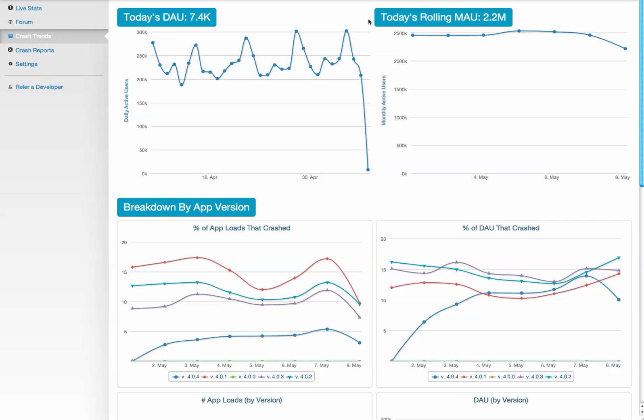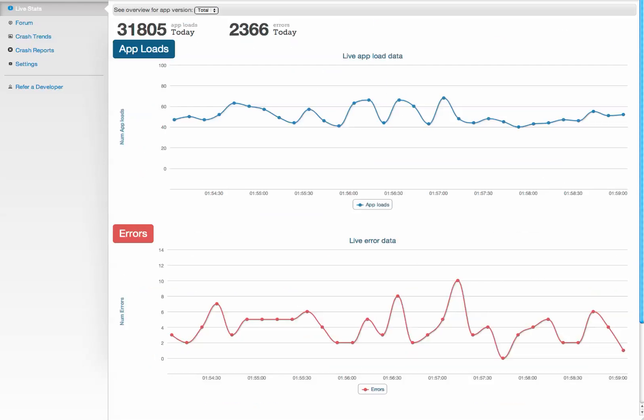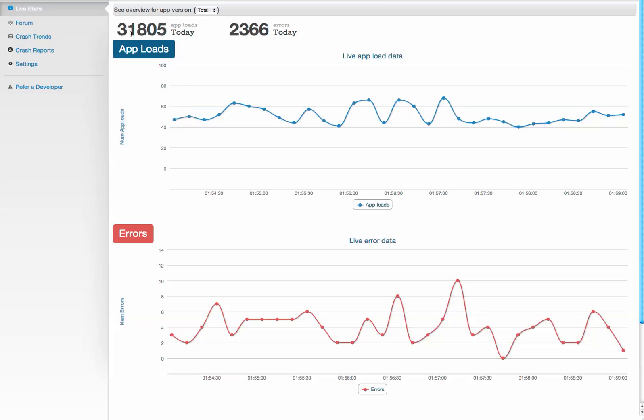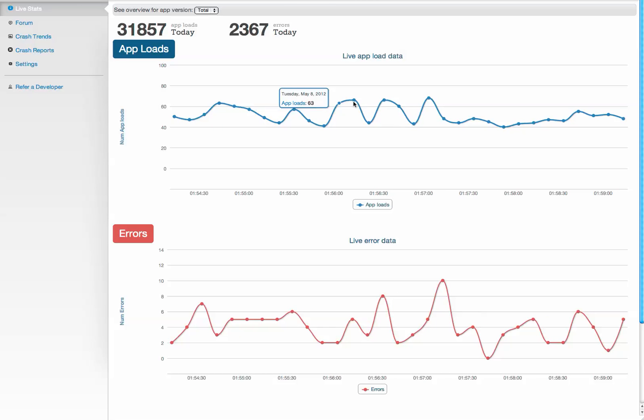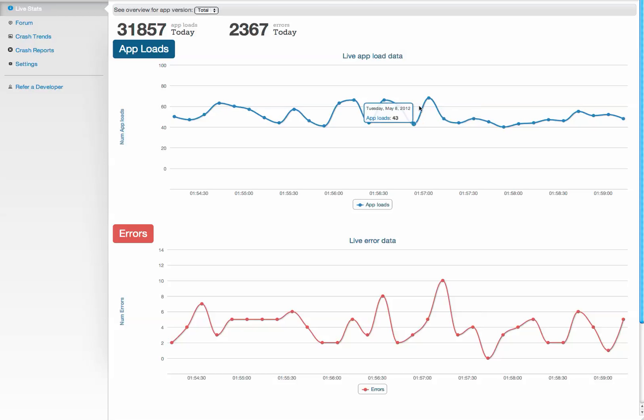All of this is done in real time. This is a live stats page which shows you all your crashes over time. It's updated every five seconds, so you can see sort of a heartbeat monitor of how well your app is doing.